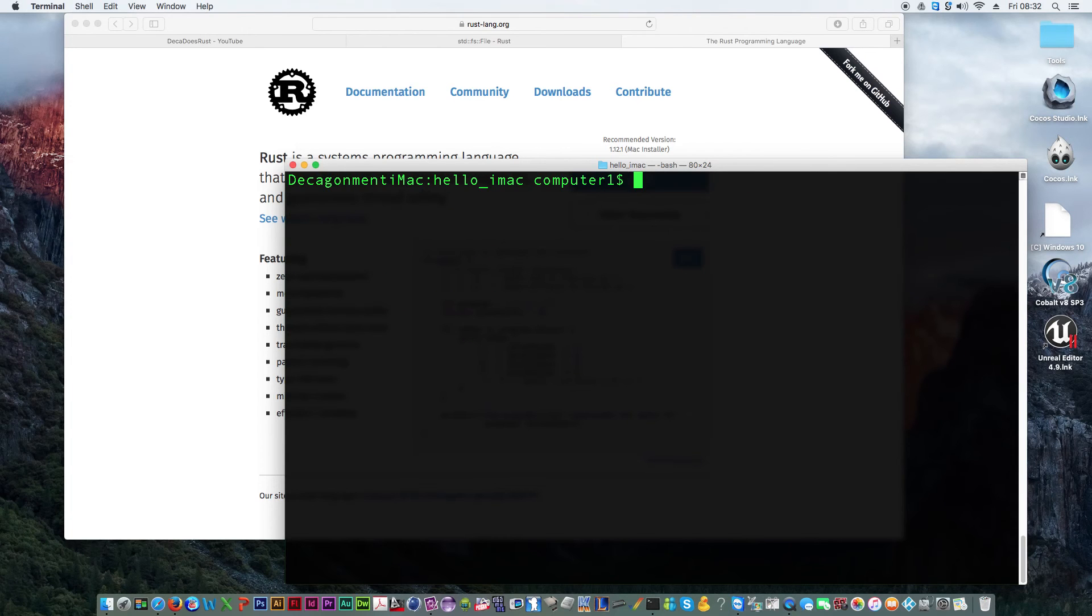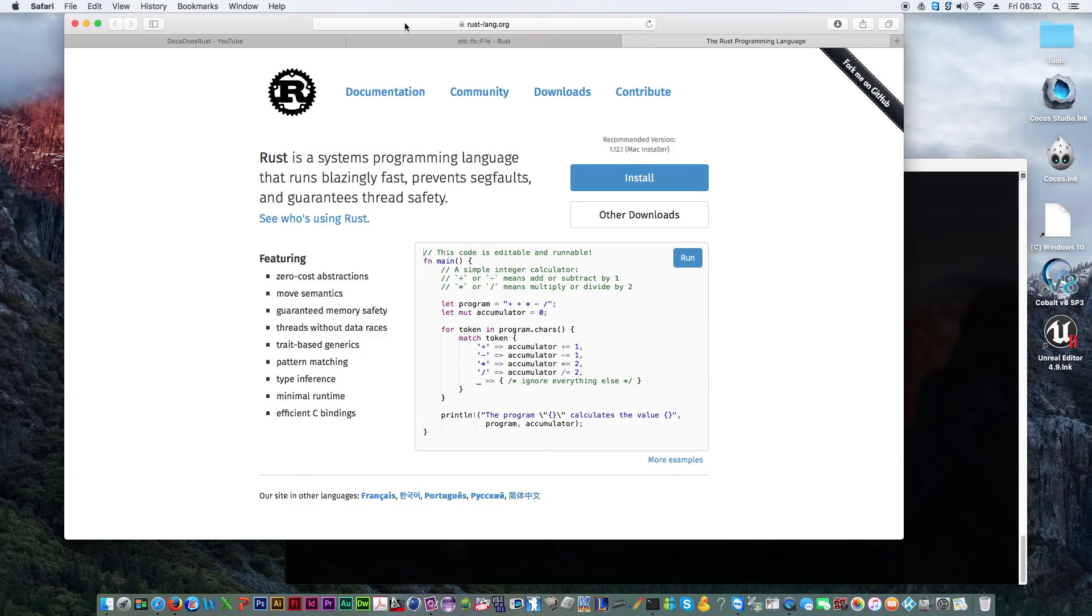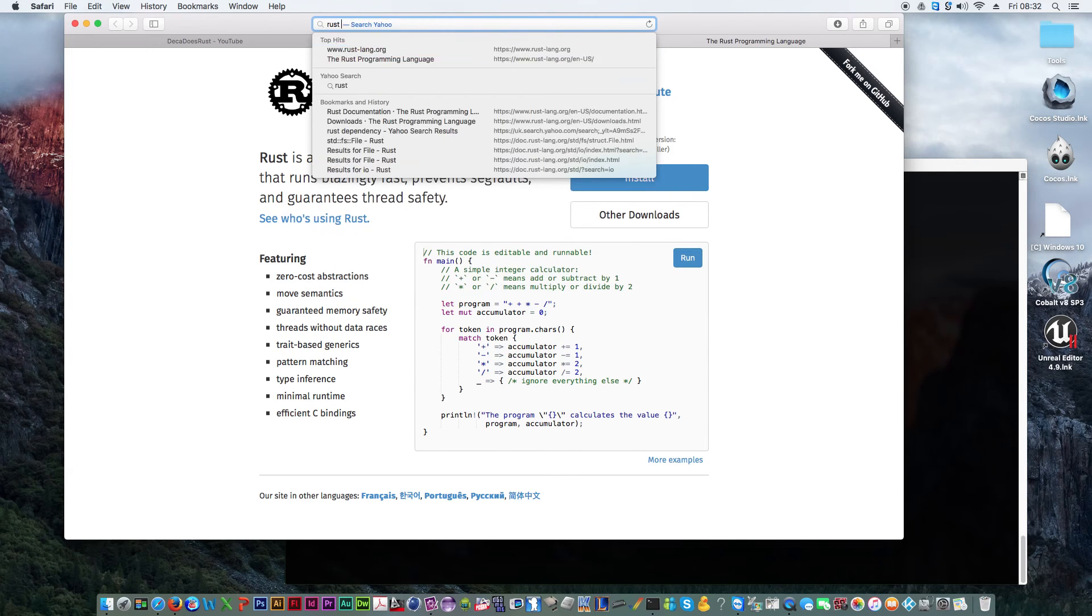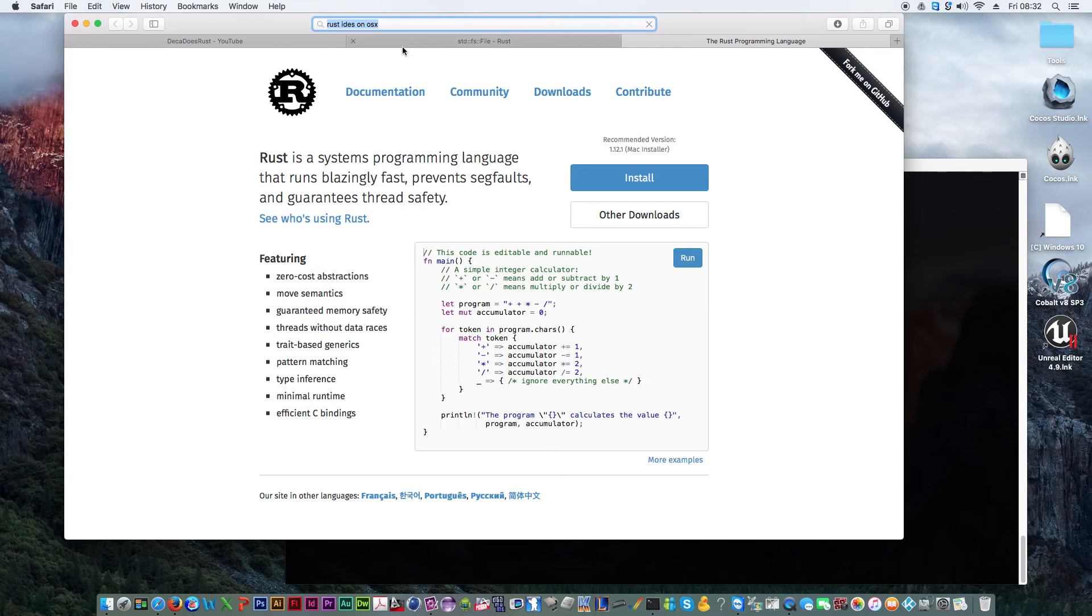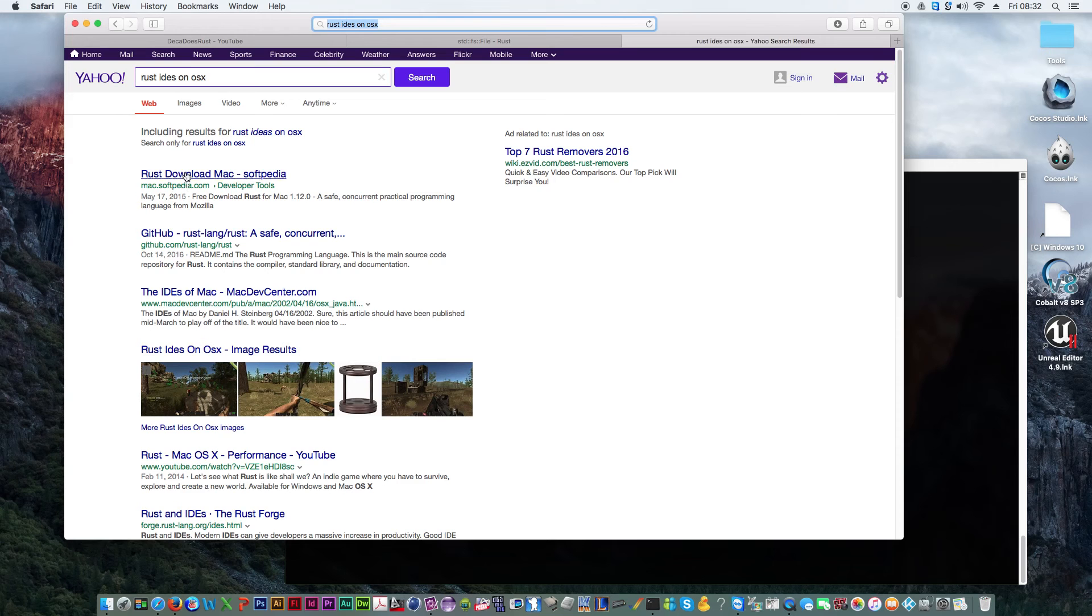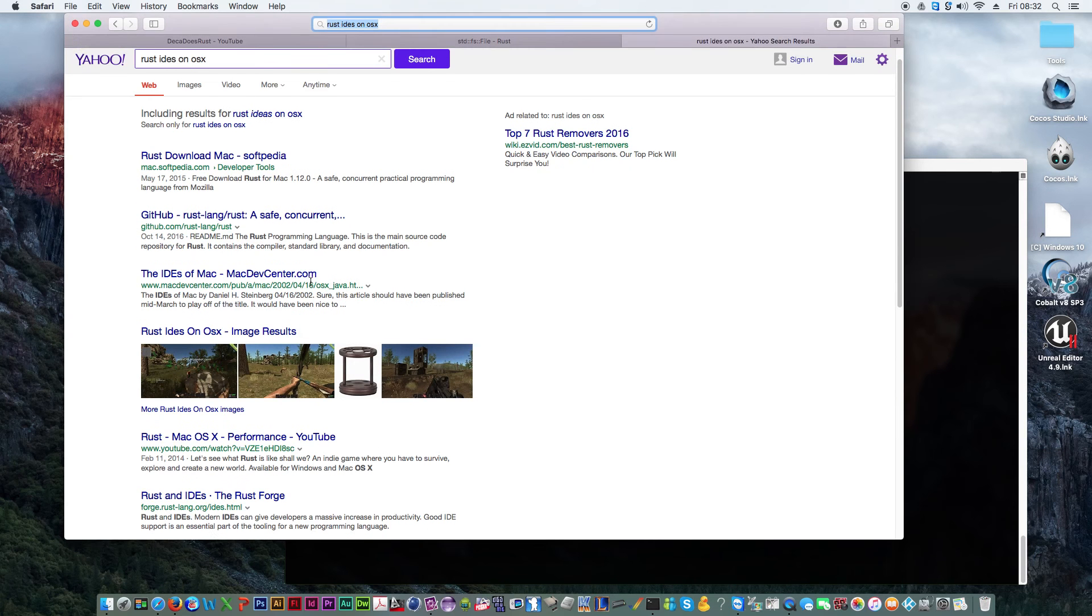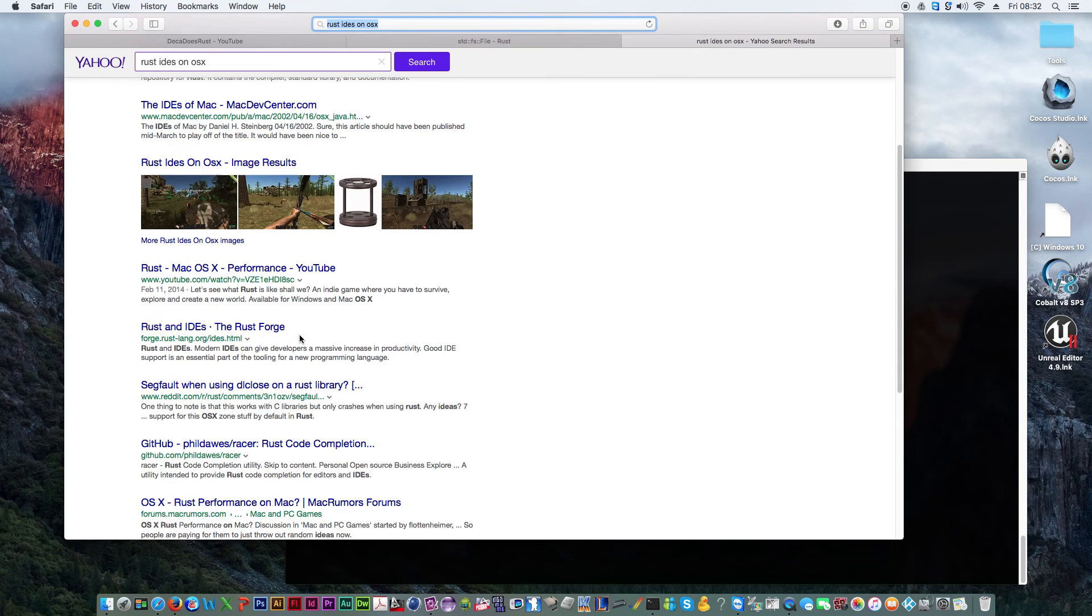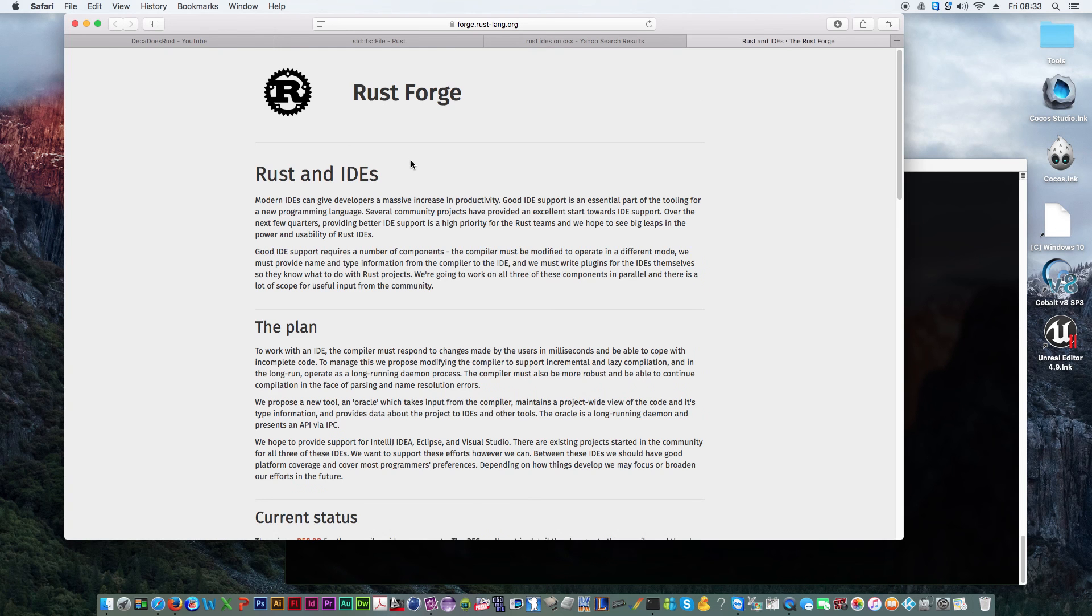I'll be doing a few different IDEs on the iMac. In fact, while I'm actually in this video, I'm going to quickly search for Rust IDEs on OSX ready for the next video at some point. It looks like it's not actually loading. Oh. There we go. It's finally.